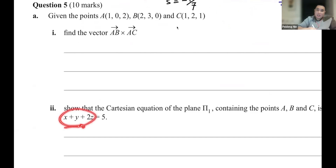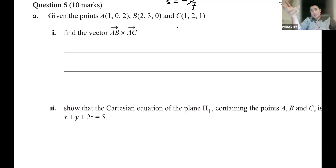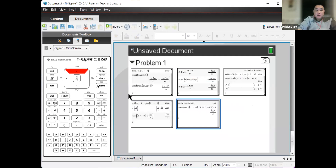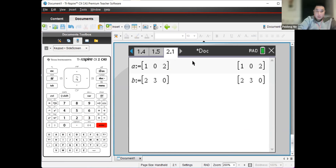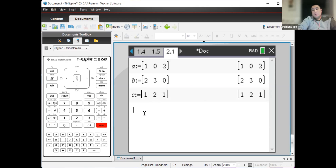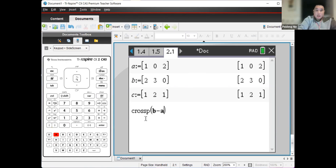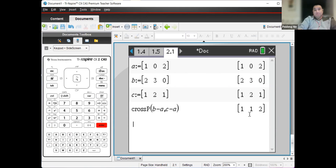Just to double check: if the normal vector is 1i + 1j + 2k, I'll do a cross product on the calculator. Insert another problem; define point A = (1, 0, 2), B = (2, 3, 0), and C = (1, 2, 1). Computing cross_p(B - A, C - A) gives exactly (1, 1, 2). So the normal vector, which is the cross product AB × AC, is confirmed as (1, 1, 2).